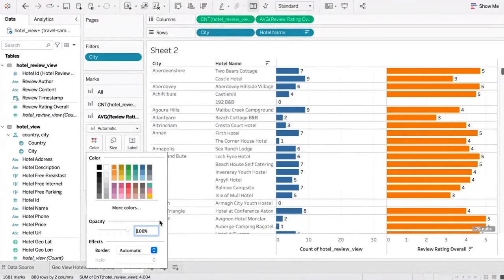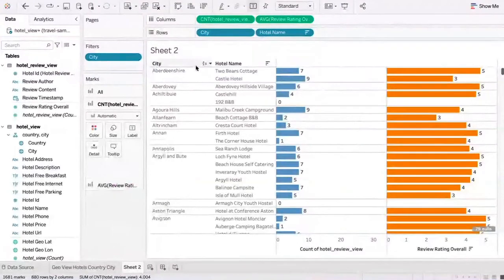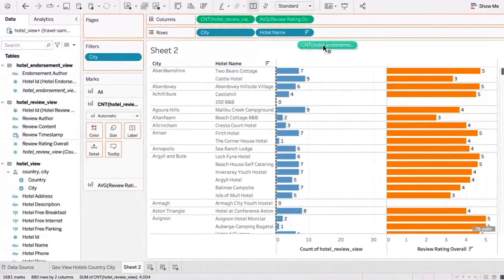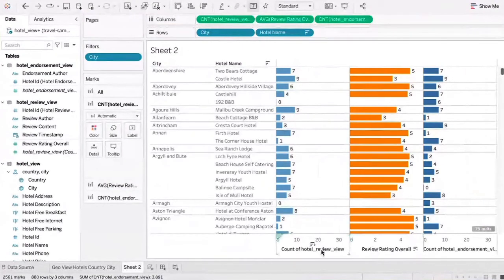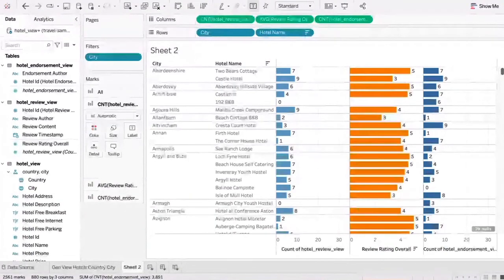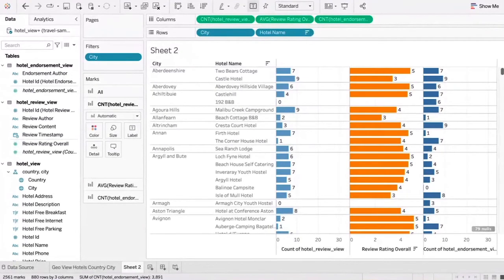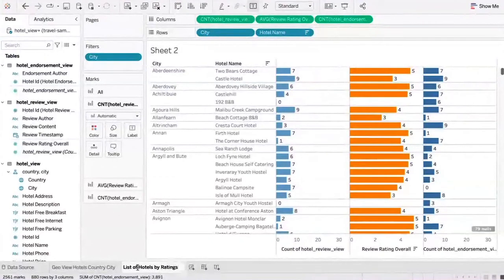We can also change the ratings review to a different color to pop it out a little bit, and the count to a different color as well. You can see how quickly we were able to do this. Let's say you also want to see the number of likes this hotel has — we can drag from the likes and add another pill to it, and you can see you've added the number of likes. So really quickly, we were able to show the list of hotels and the ratings. Now let's give this worksheet a name — list of hotels by ratings, review count, and likes.